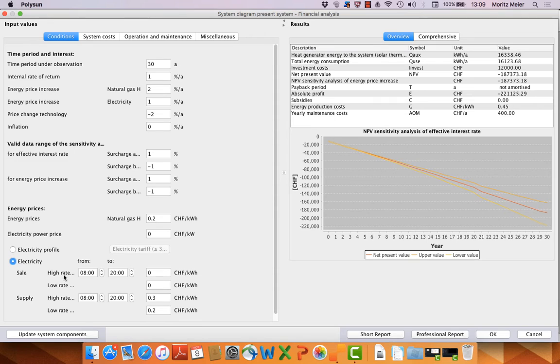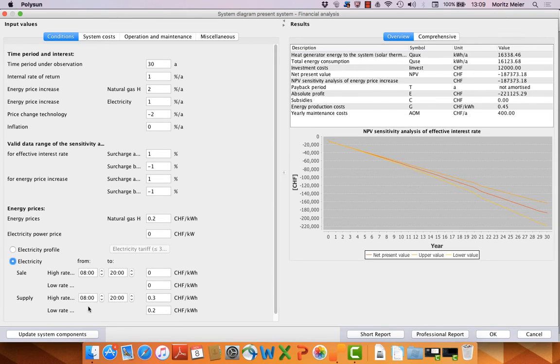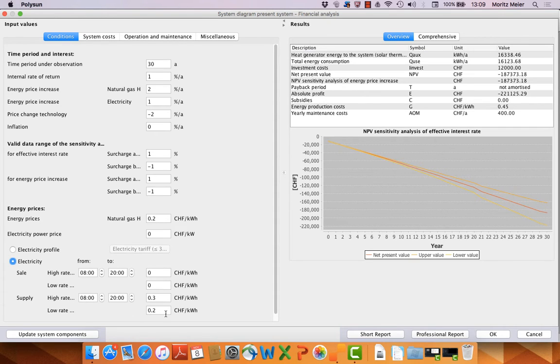We can choose high rates and low rates by time and define some prices for sale and supply. We have no energy to sell with the gas system, but we have a supply price here for electricity during the day and during the night.